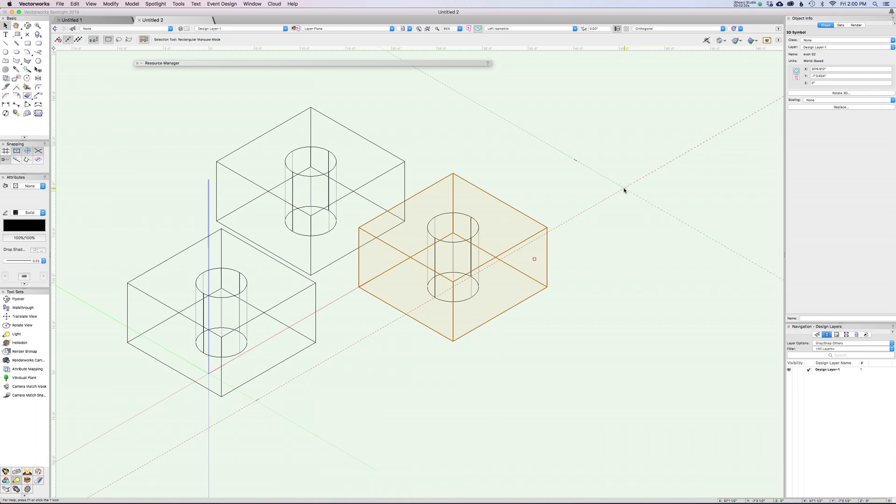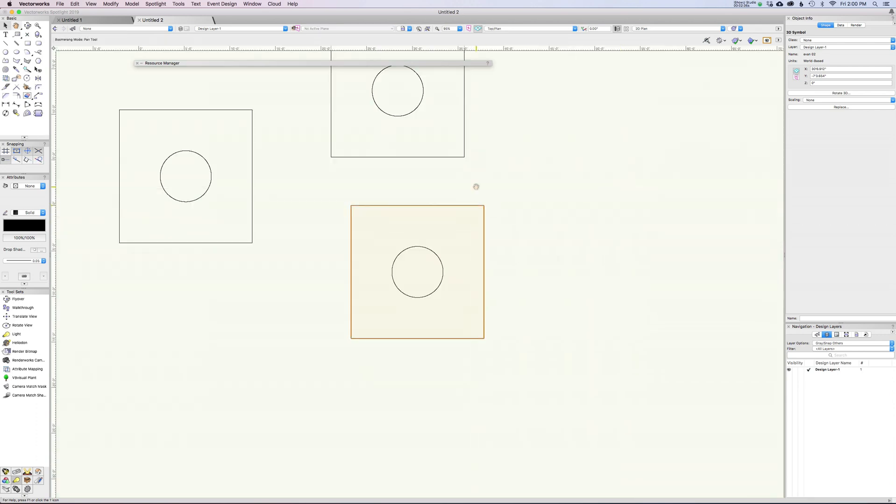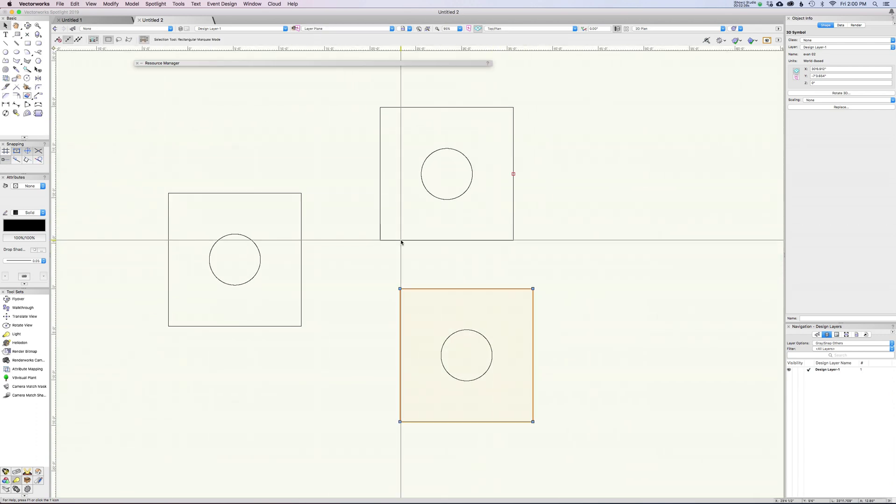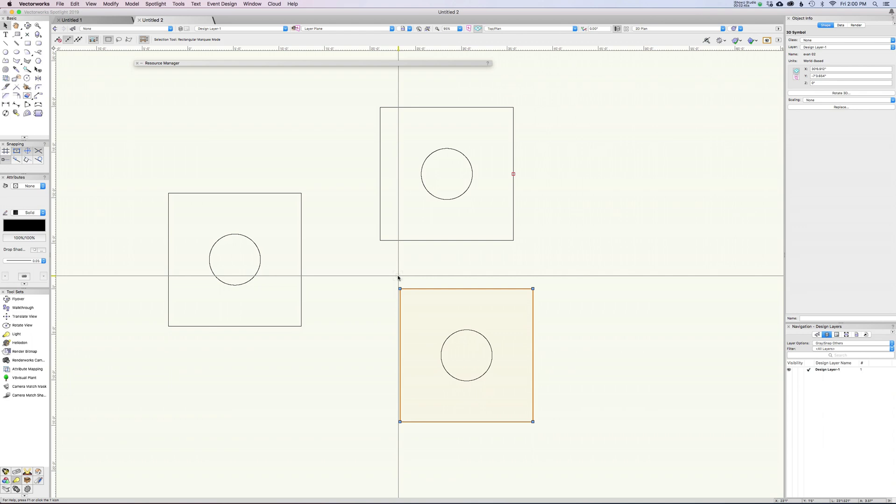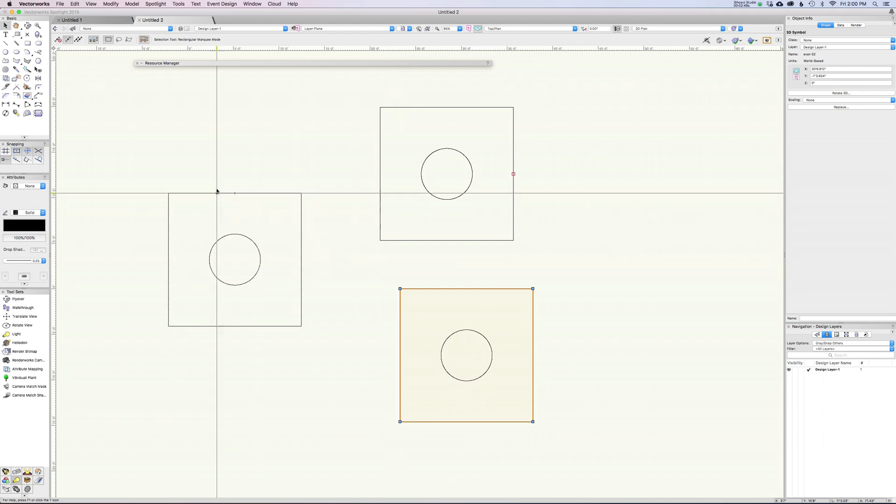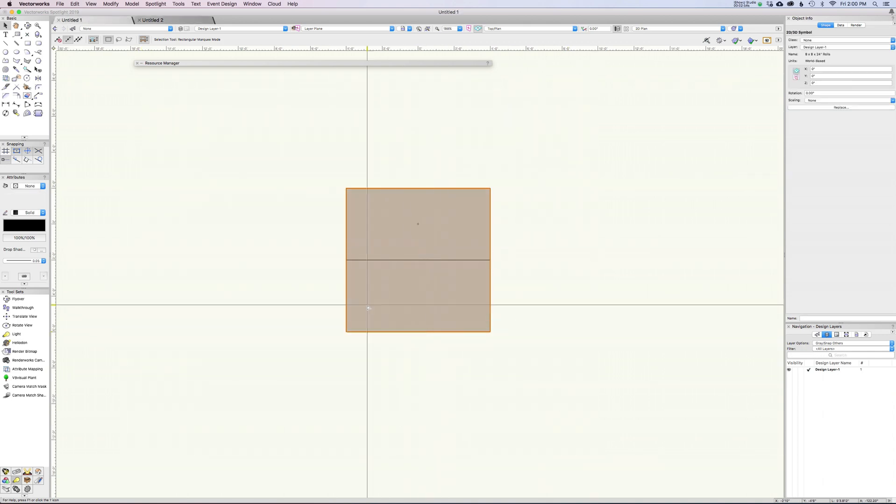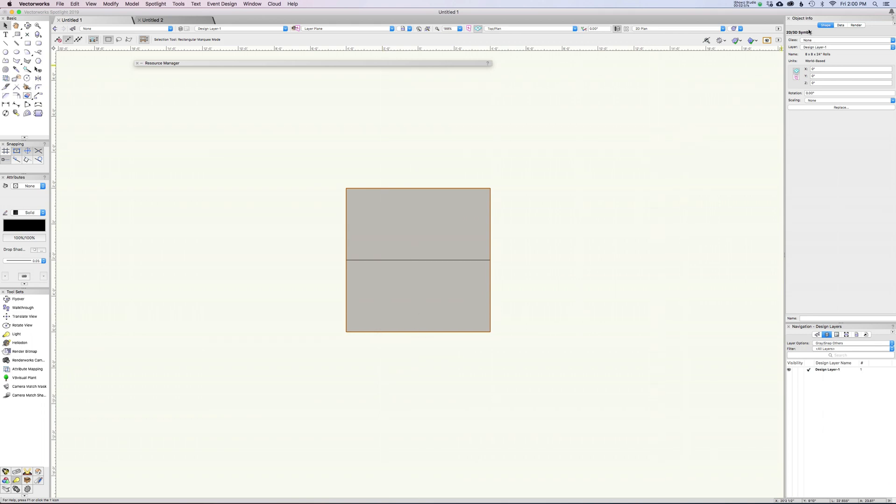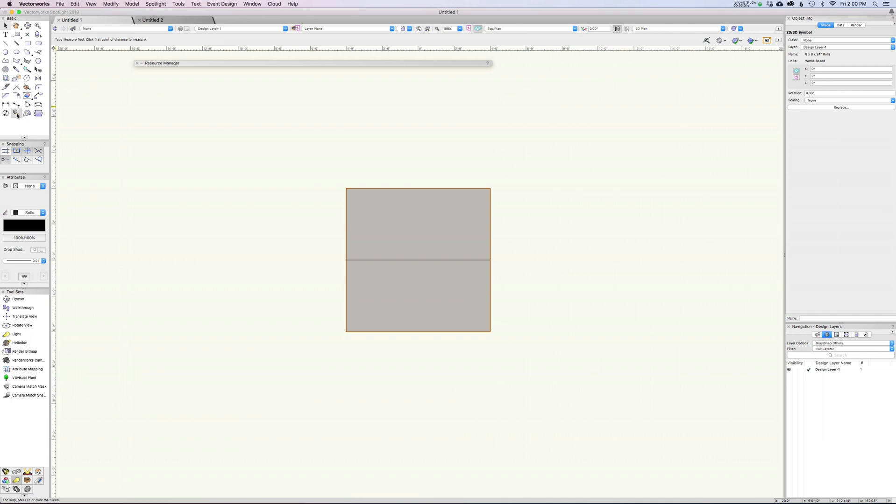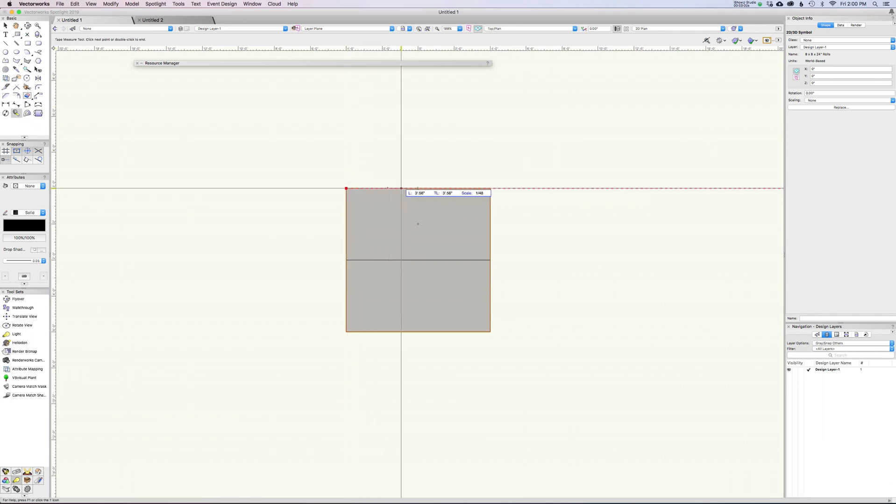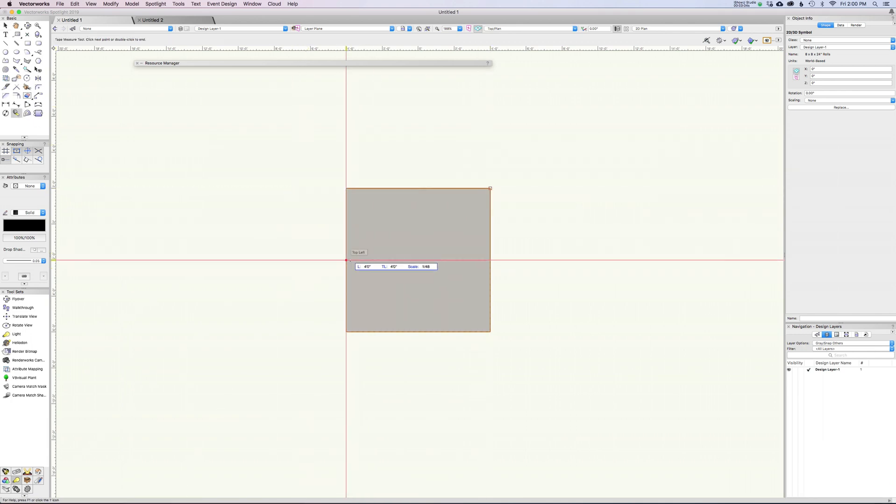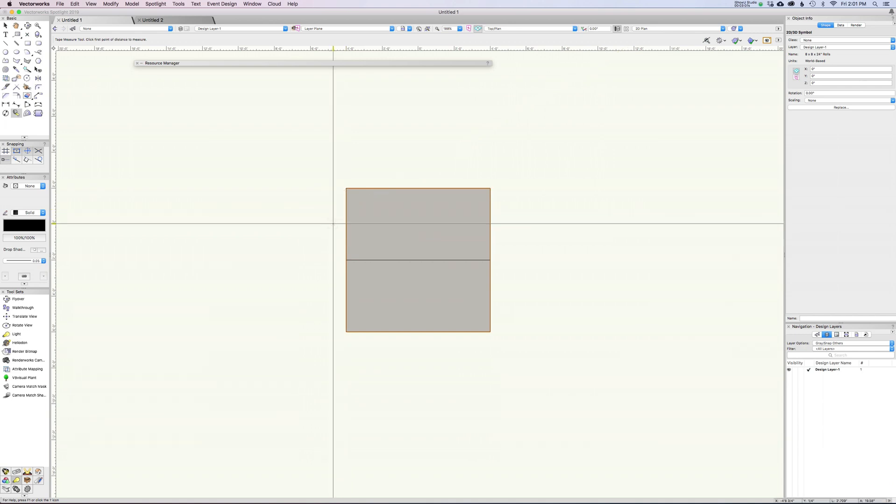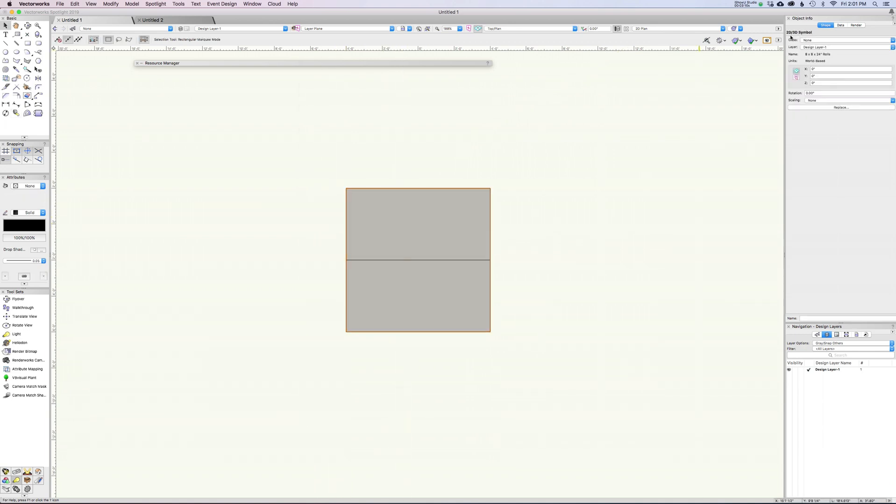I want to talk specifically about hybrid symbols because I've shown you 3D symbols and 2D symbols, and hybrid symbols are a hybrid of both of those. What does that mean? Let's take a quick look. Here we have a hybrid symbol of an 8x8 platform - that's two 4x8 decks stuck together. If we click on this, you can see it says 2D 3D symbol.